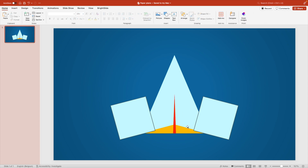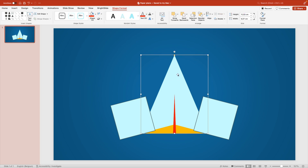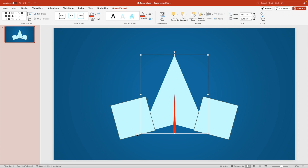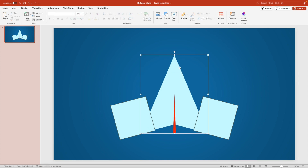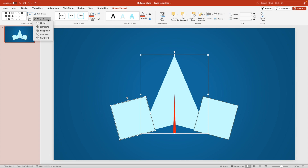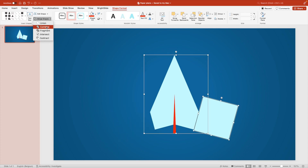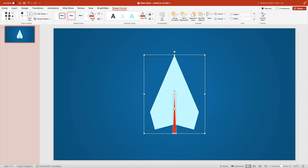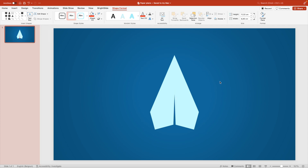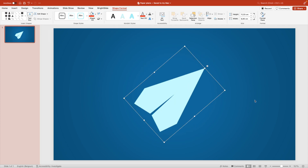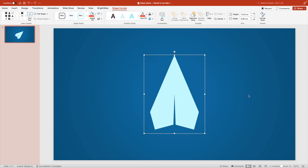This might look odd at first, but now we're going to subtract the shapes. Always select the largest shape first, then hold Shift and select one of the other shapes — in this case the bottom triangle — go to Merge and Subtract. This subtracts the second shape from the first. Repeat the process for all the angles: subtract, subtract, and subtract the bottom part. This gives us quite a cool-looking paper airplane effect.